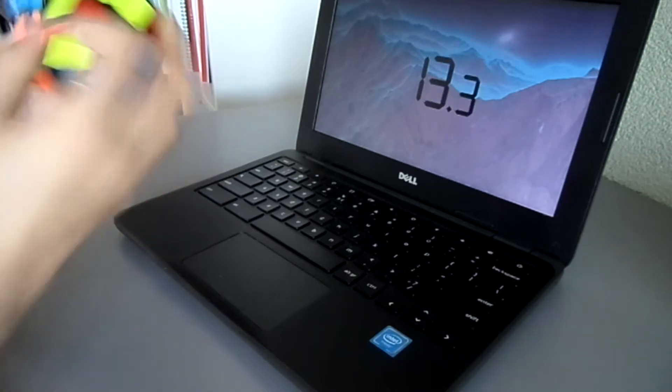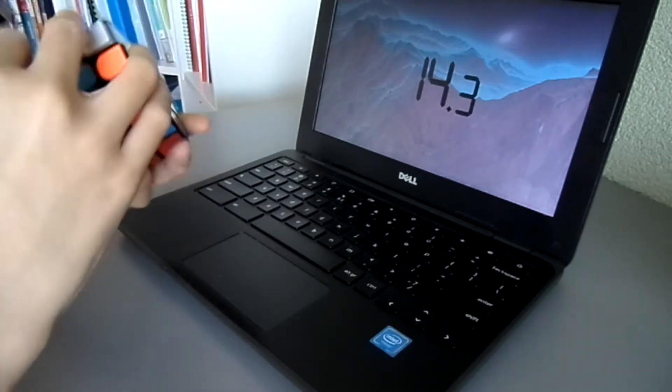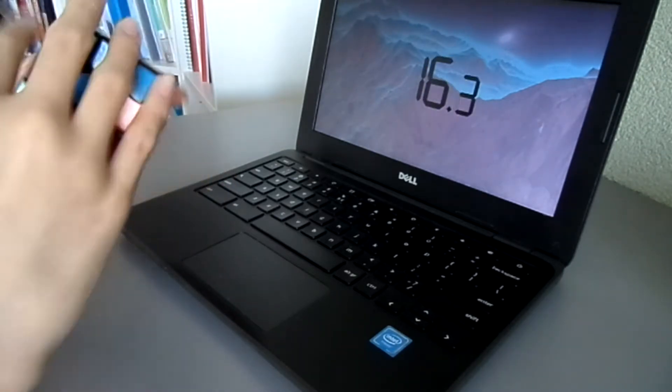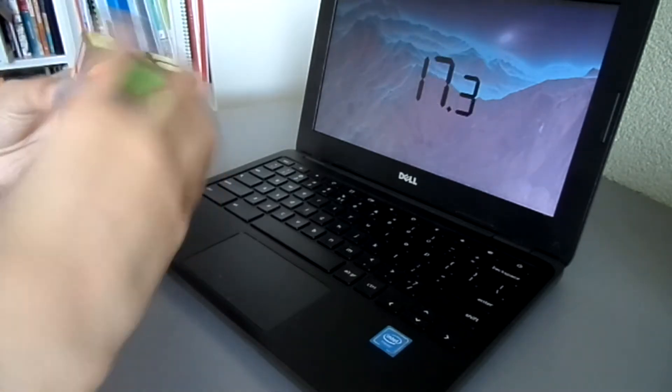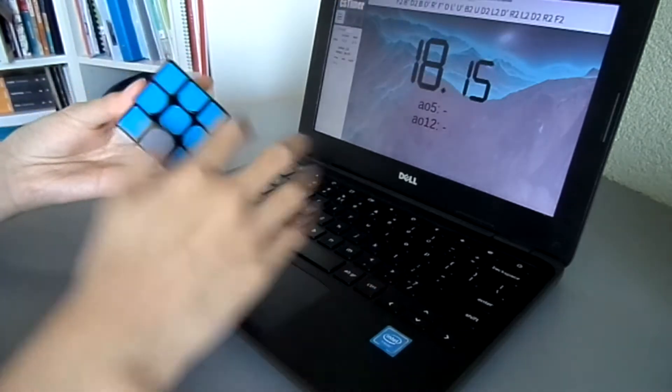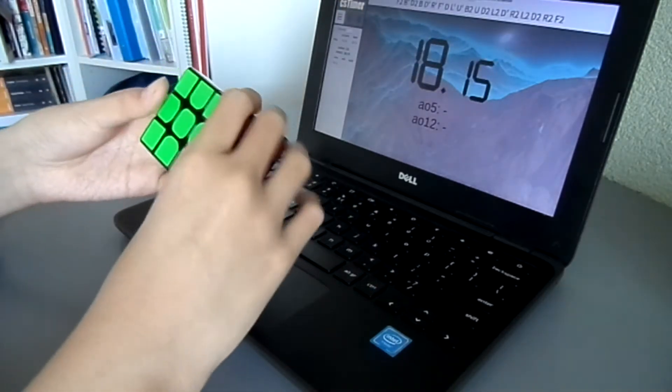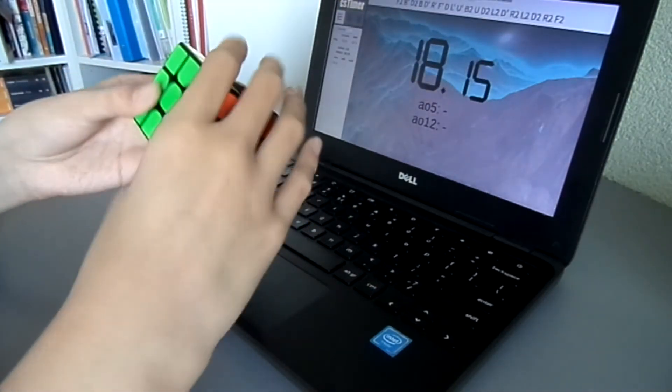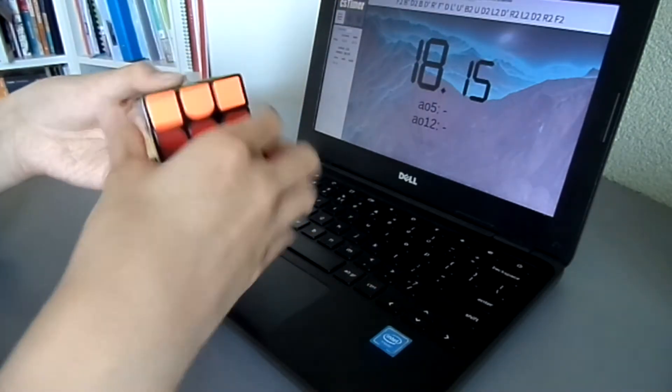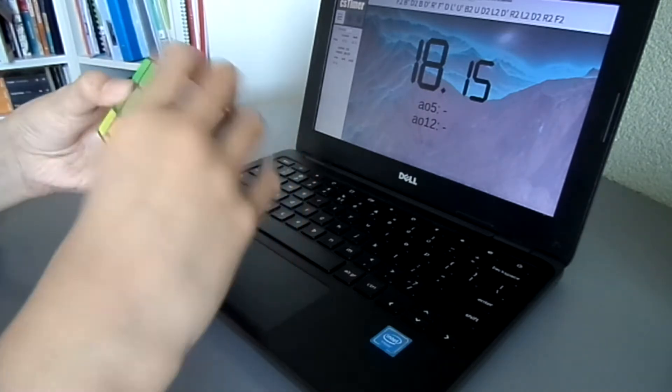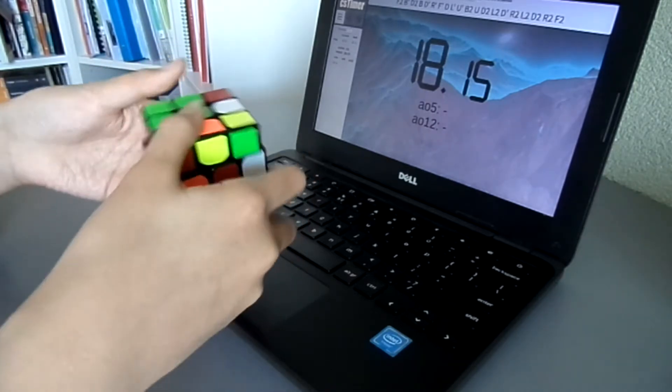Those slow changes to the cube don't affect solves that much, it probably will drop most intermediate cubers' times by a few seconds, but for those advanced, world-class cubers, magnets will probably just drop a few milliseconds,